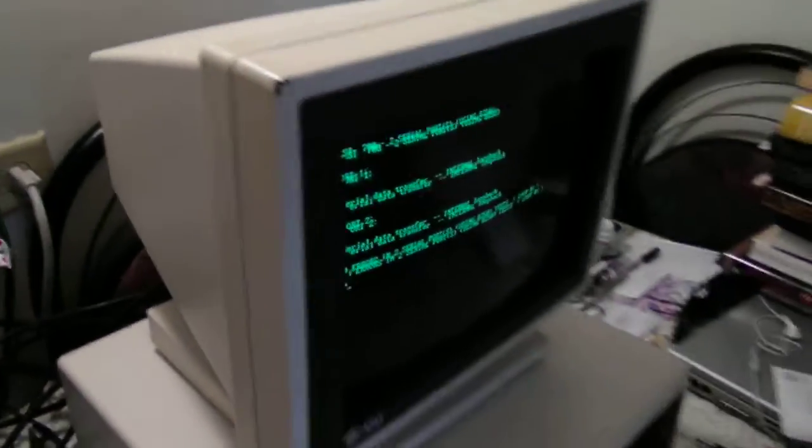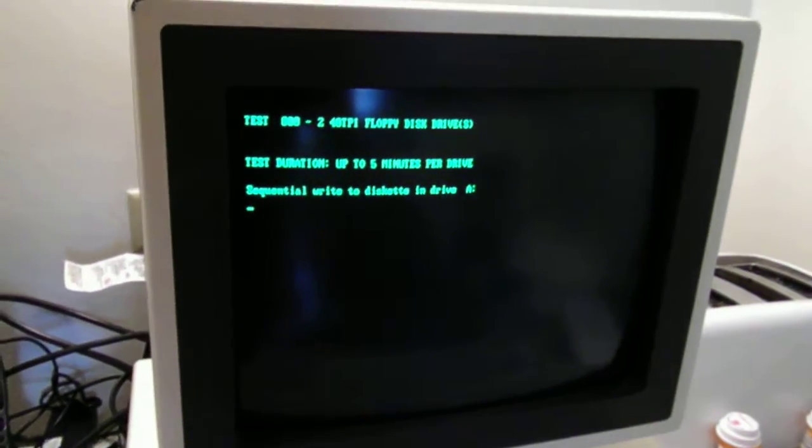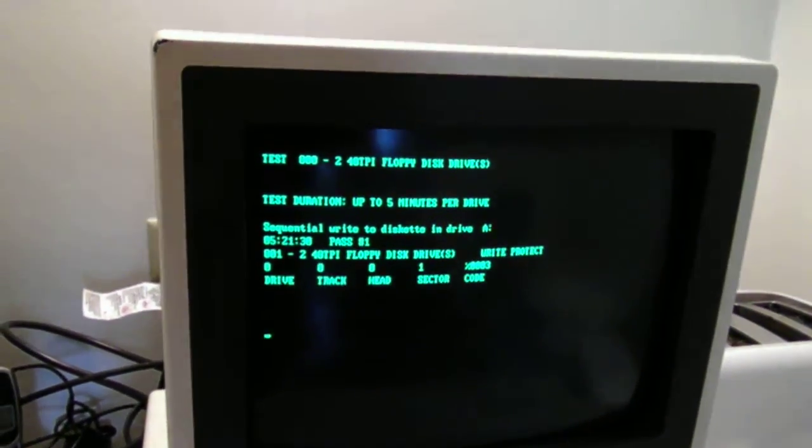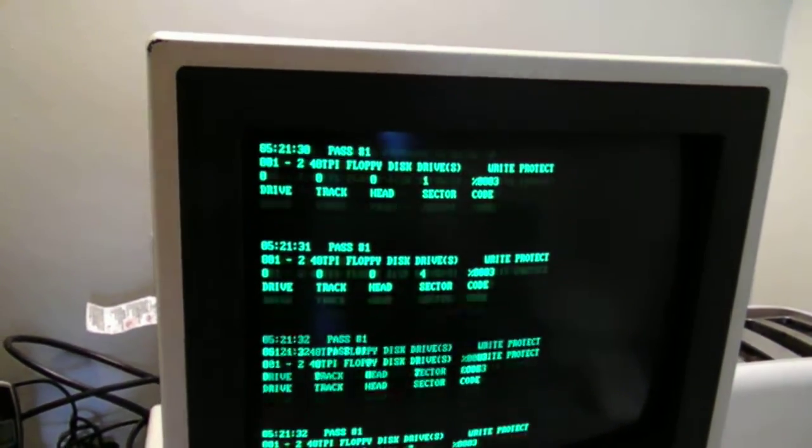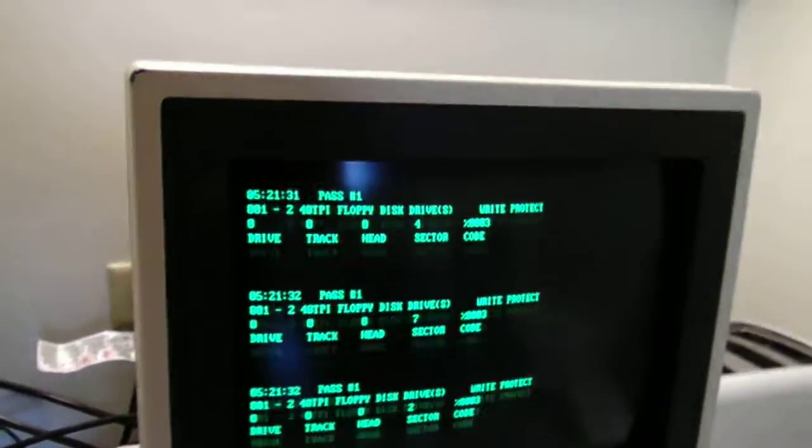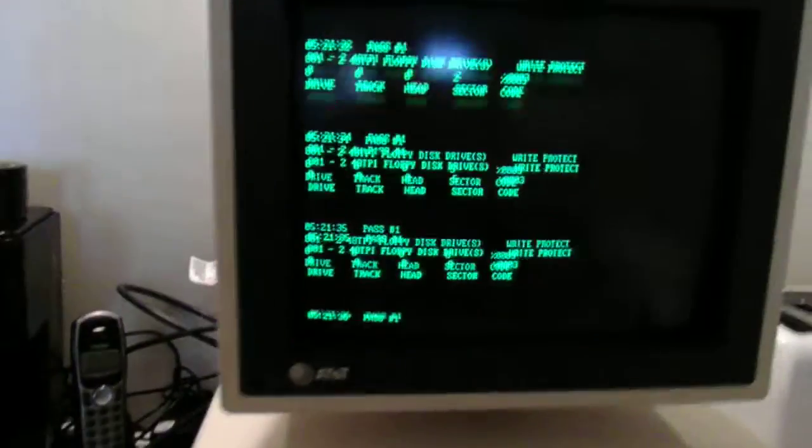As you can see it has zero errors and this test is up to five minutes. Just checking all the floppy disk sectors.